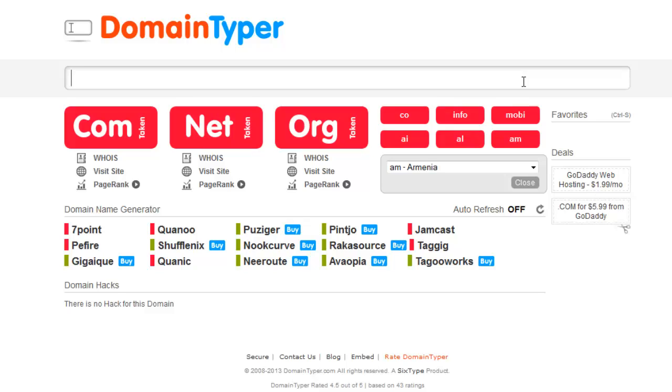First you should check the domain name availability through this website. Then you can register the domain name from your favorite registrar like GoDaddy, Big Rock, or anywhere.